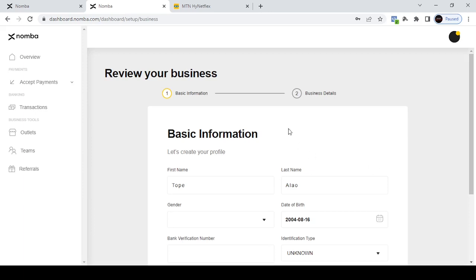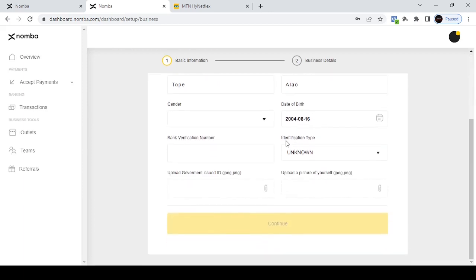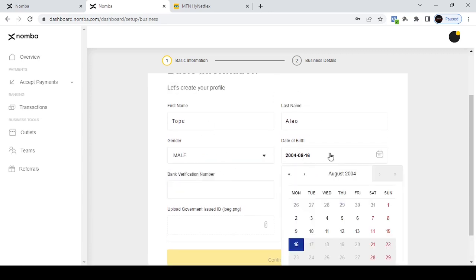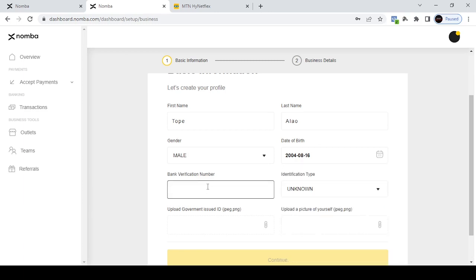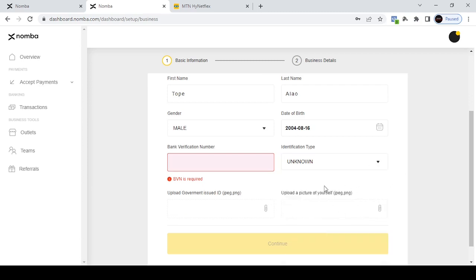Click 'Continue to Business Review'. You need to fill in all your personal details here. Make sure to correct your date of birth and fill in your BVN. For identification type, choose whether you want to use NIMC or whichever ID card type you prefer. Upload a picture of yourself — put your passport photo here — then click 'Continue'.